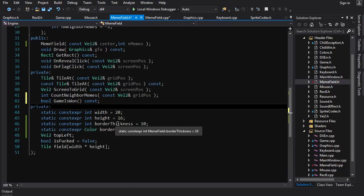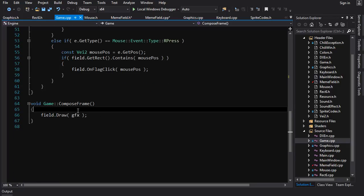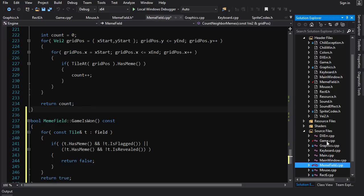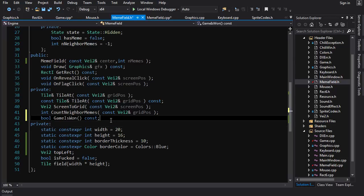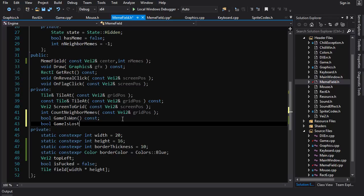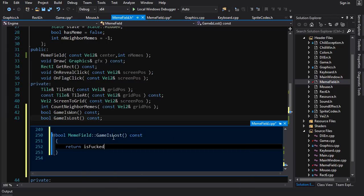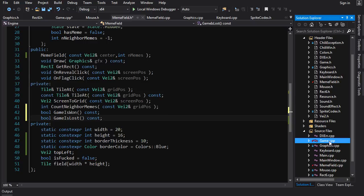Now we have the gameIsWon check. What do we do with it? In game.cpp, compose frame — do we have a function to check if the game is lost? We should put one of those in there. Bool gameIsLost const — gameIsWon will handle that. Let's also add gameIsLost returning isFucked. So we have gameIsWon and gameIsLost. These have to be public.